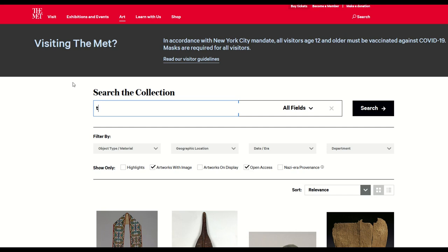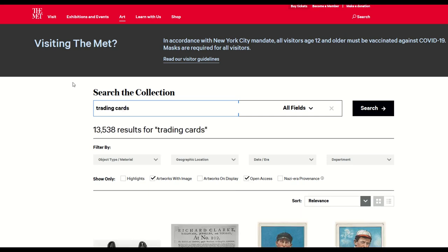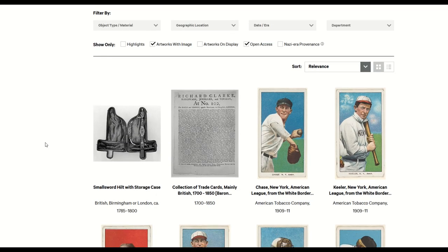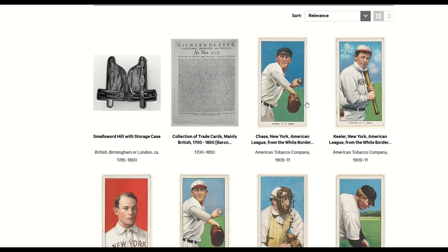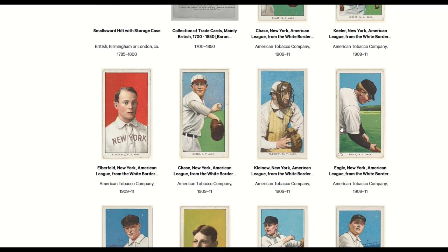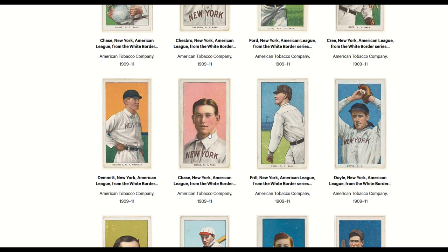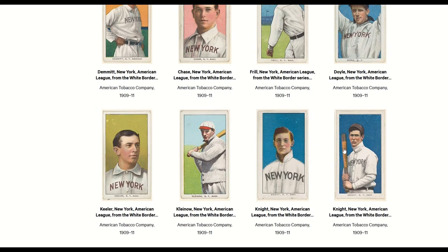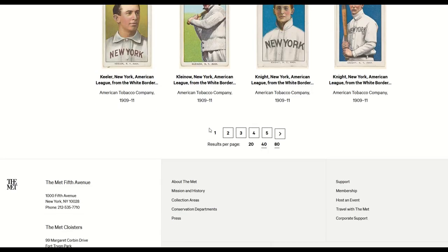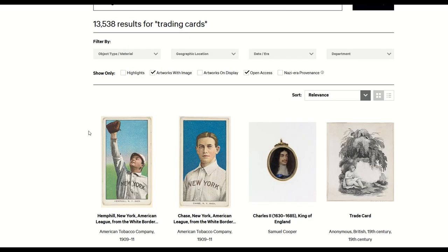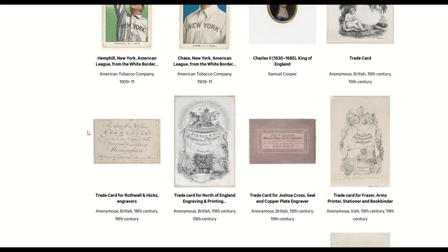Hidden gem number four: type "trading cards" into the search — artwork with image and open access selected. Scrolling through, there are lots of old vintage baseball cards that are actually in the public domain. You could use these for artwork or fine art prints, or collect a whole bunch together and make a pastiche of different baseball players as a huge art print.